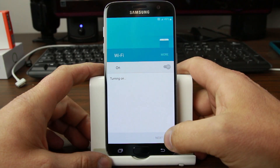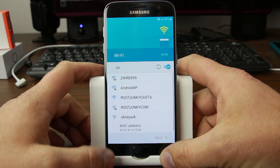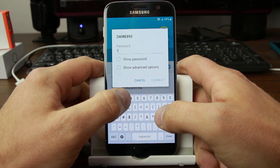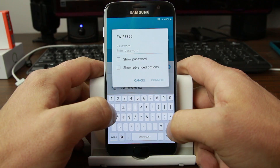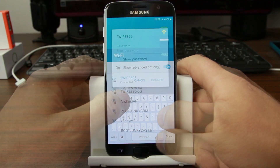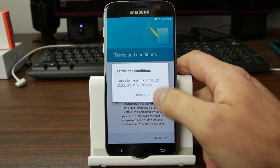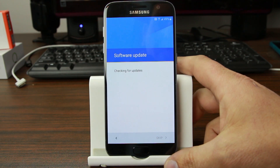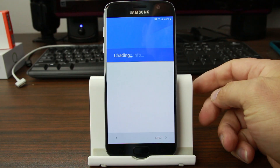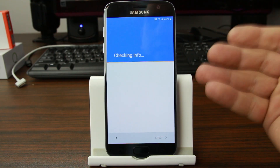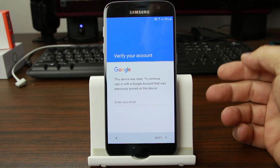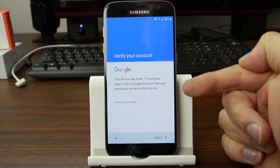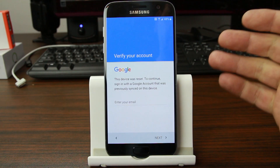Let me show you that I'm actually tripped on FRP. I'll just go through the setup screens and accept all the terms and conditions. It'll do all the software checks and then it's going to come up saying that I need to sign in with a previous Google account. 'This device was reset. To continue, sign in with a Google account that was previously synced to this device.' Right there — that's FRP.